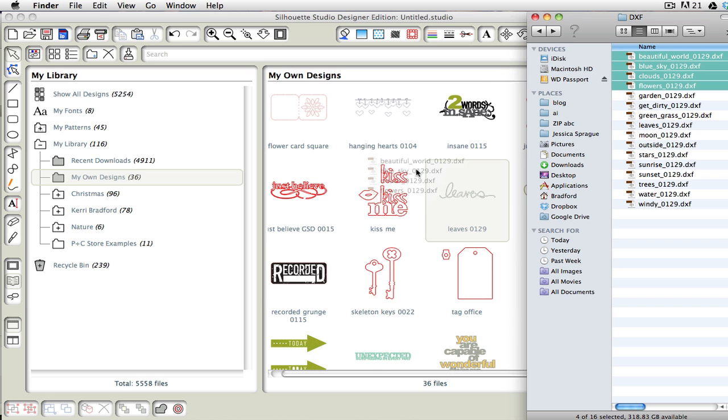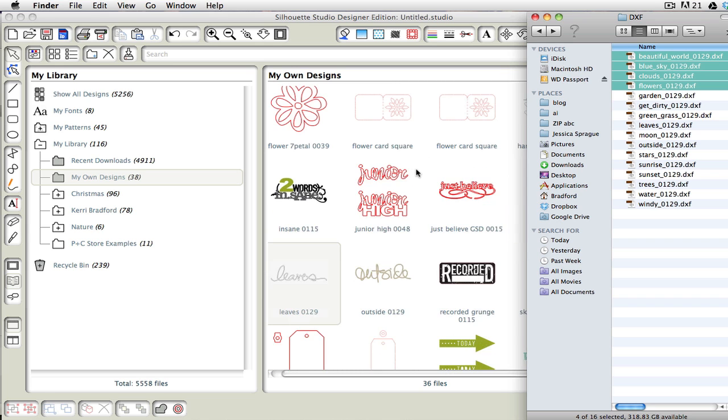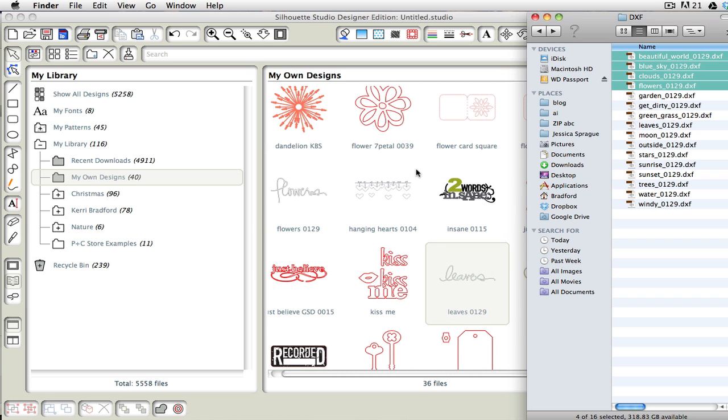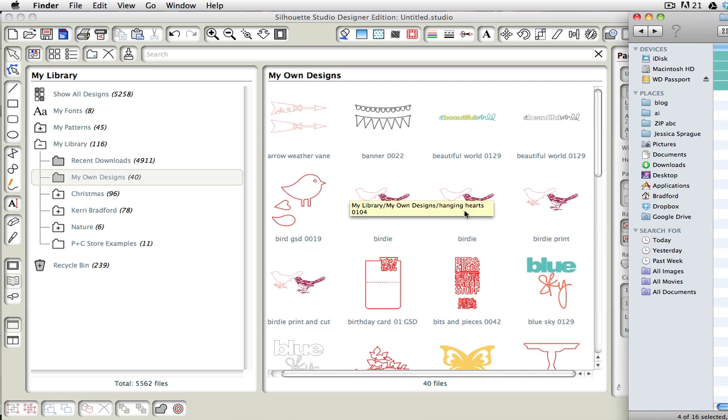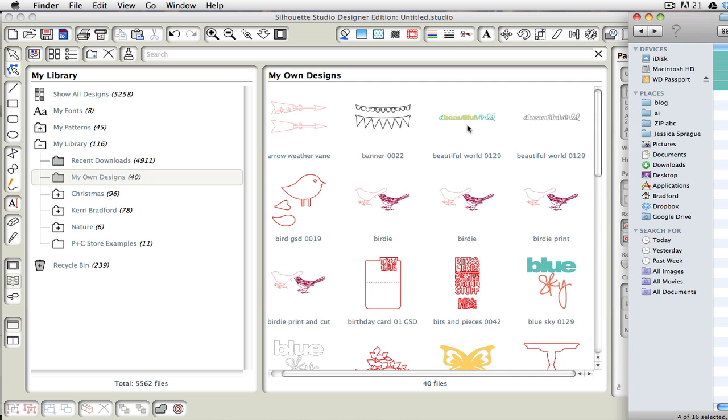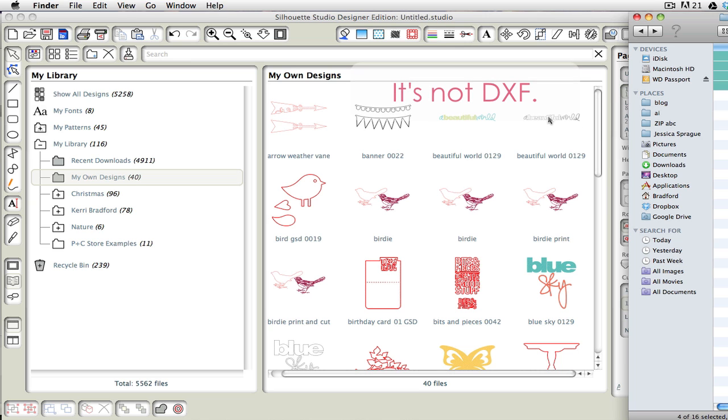And if we let go, then we can see that we get those words that I just added. So if I come up here, it's got a beautiful world. And the DXF files will just be an outline, this one happens to show in color, but they will come in as an outline form.